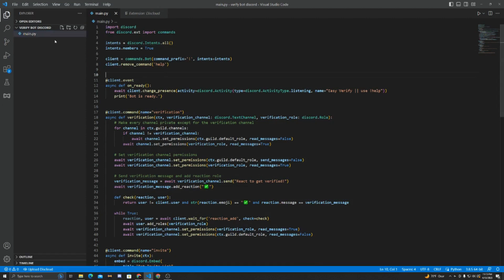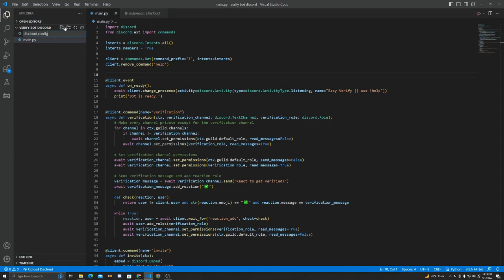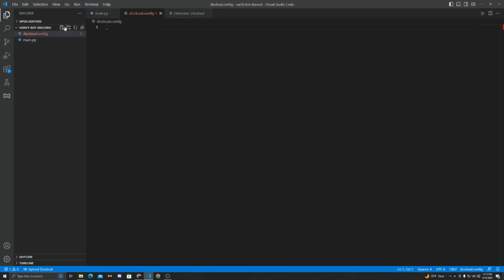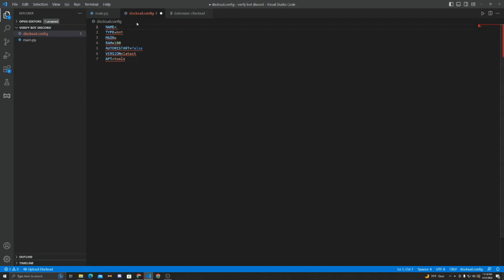Now to set up the bot for Disccloud, we need to add a few files. So starting off, we're going to add Disccloud.config, and in this file you can just paste this. This will once again be in the description, and it'll ask you for some stuff. So it'll ask you for a name. You can name the bot whatever you want. I'll call it VerifyBot.